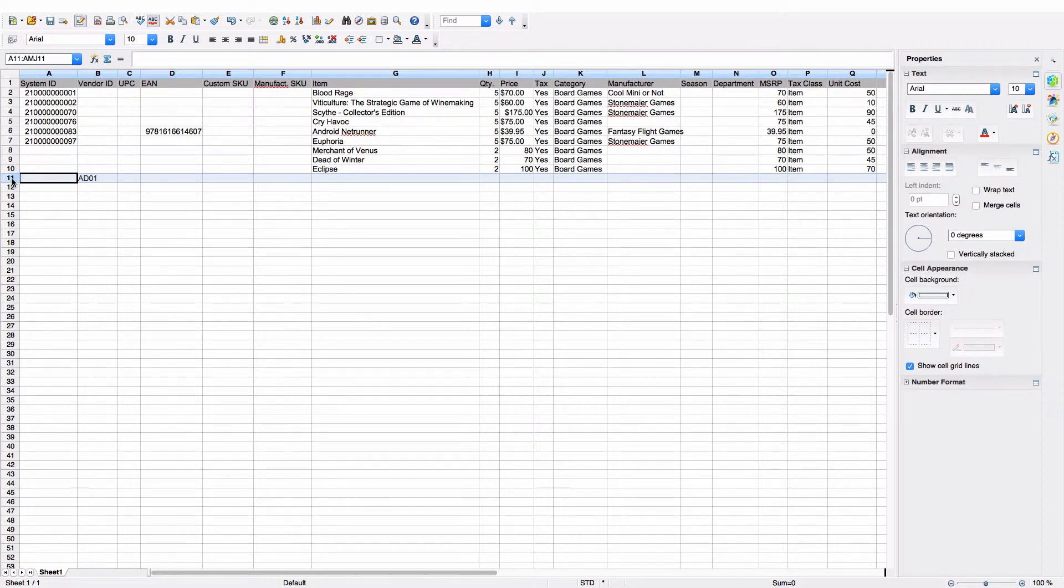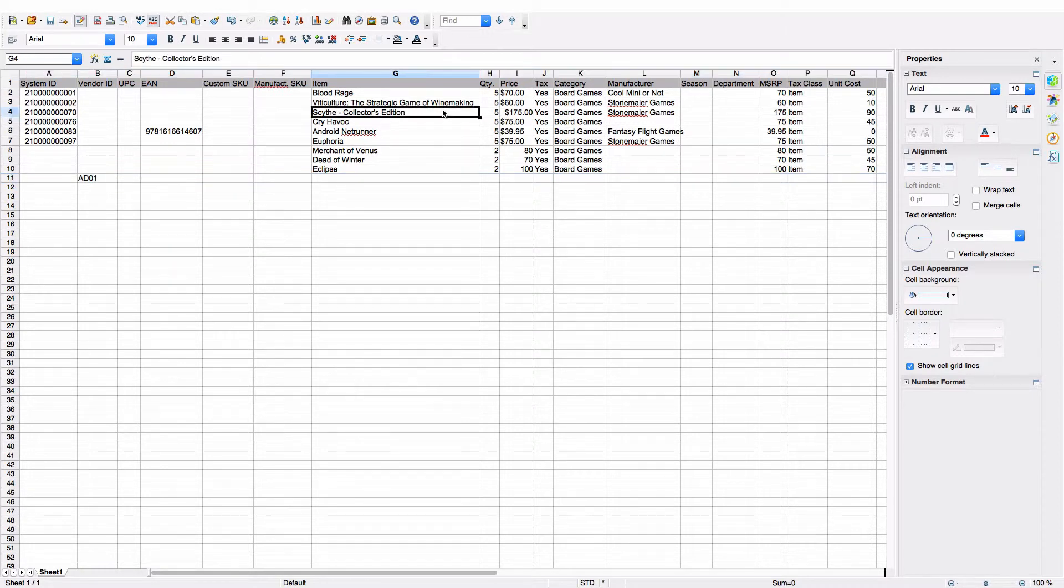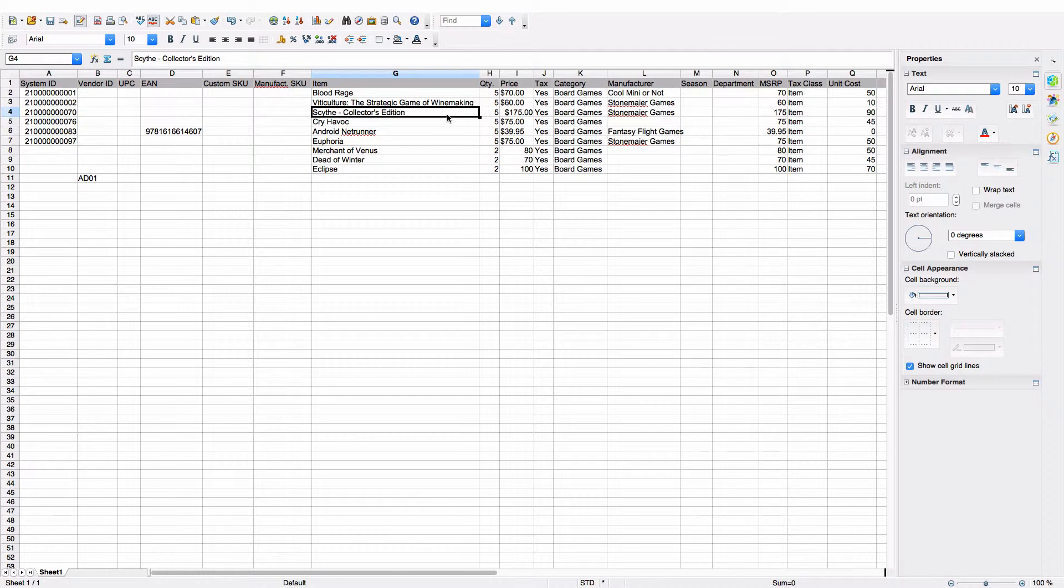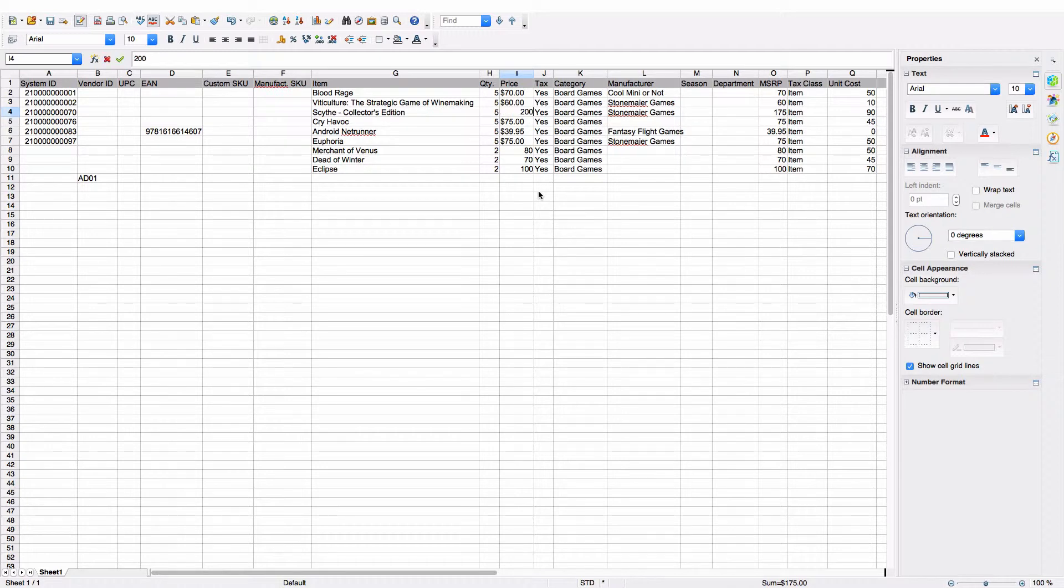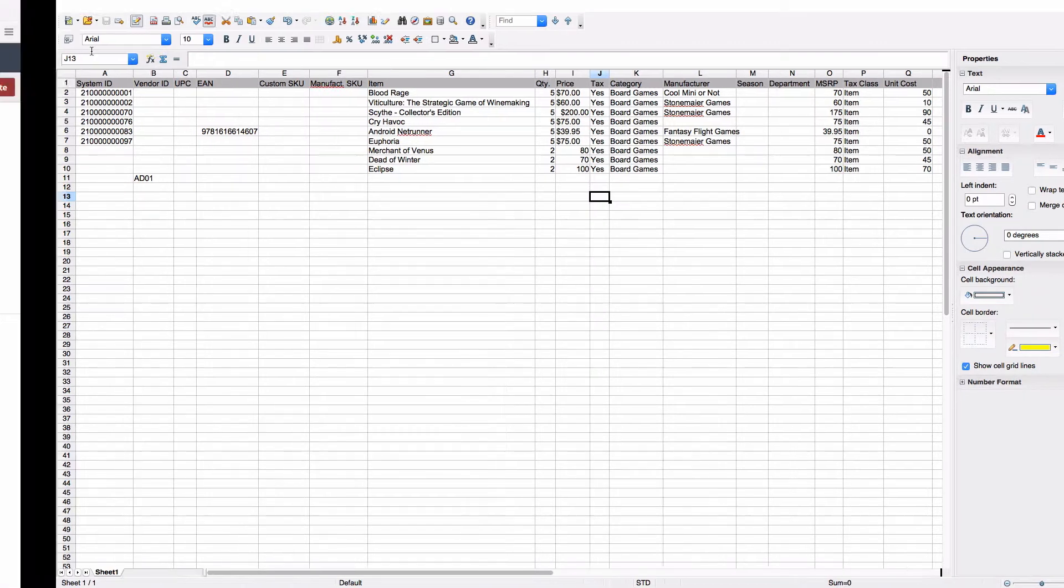As it happens, that's a game called Android, and we'll find it later. I also want to make some changes to at least one of my existing items. As you can imagine, being a collector's edition, the Scythe game is a little bit difficult to find, so I've decided I'm going to charge a little bit more for it. We're going to update that $175 price to an even $200. We'll save our changes, and now we're ready to import this spreadsheet into our purchase order.